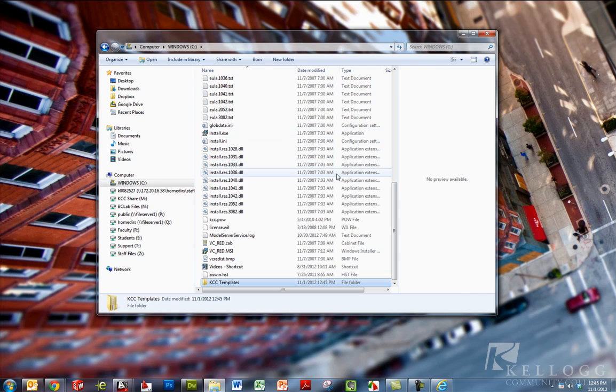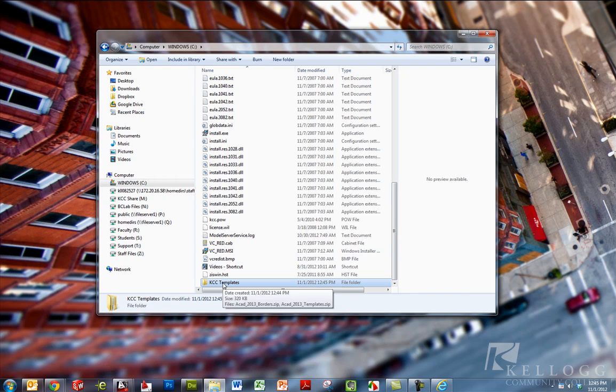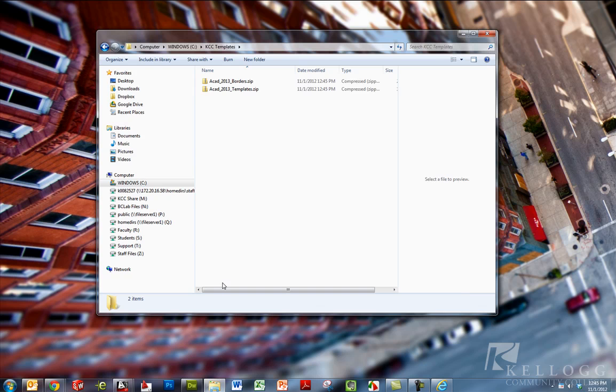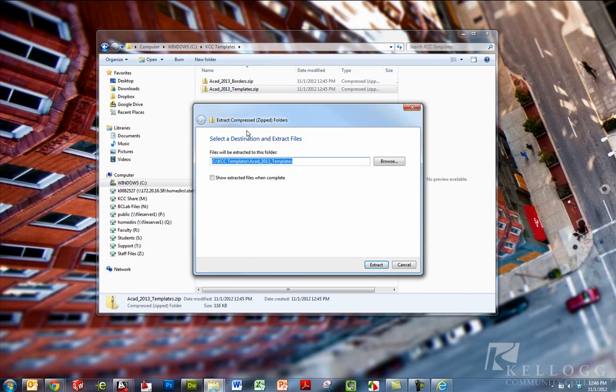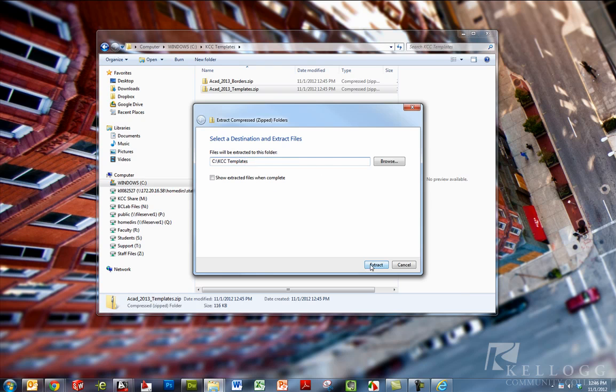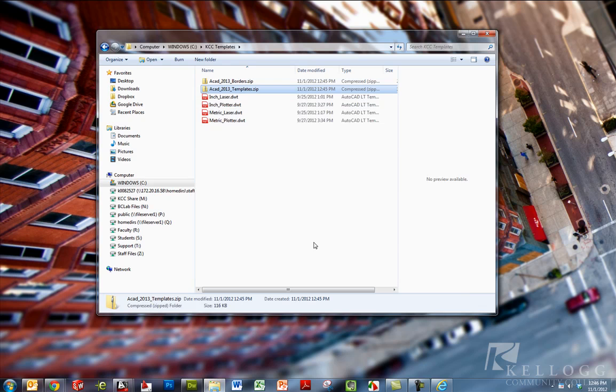Now I need to unzip those files. Those were zip files. So I'm going to go into the KCC templates folder here and right click and extract all. I want to extract them right into the templates folder. So we'll hit extract. And there are the template files.